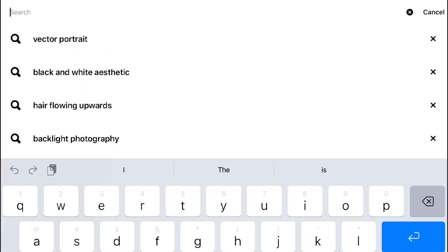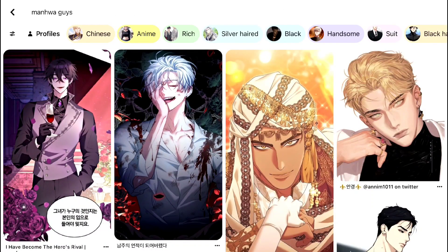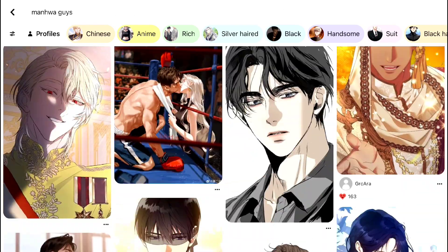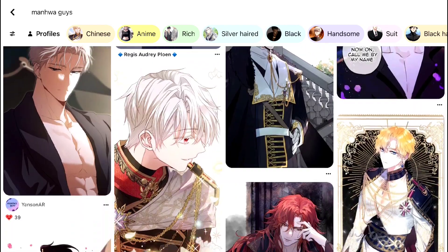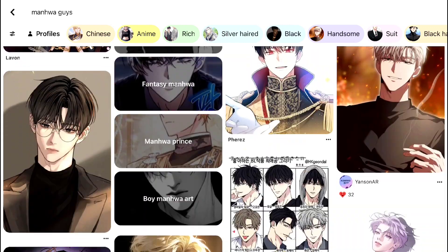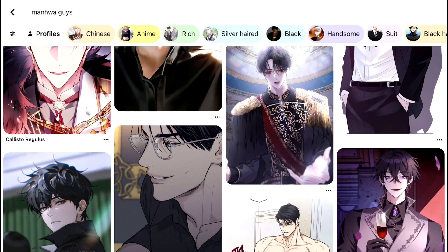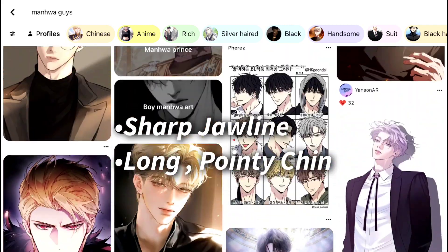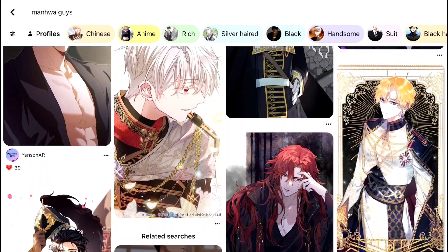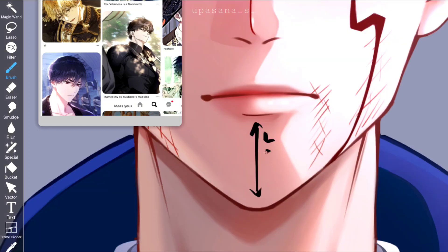I went to Pinterest and searched 'manhwa guys' and there were plenty of pictures. I looked for ones with black hair and interesting lighting. If you notice these pictures, you can see all of them have a long chin — their jawlines are very sharp and they have a very pointy, long chin, probably to make them look sharp and attractive. This is one of the prominent features to remember while drawing, especially if you are trying to paint a guy.